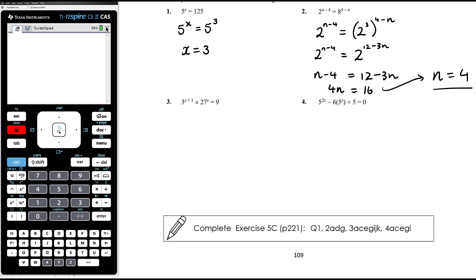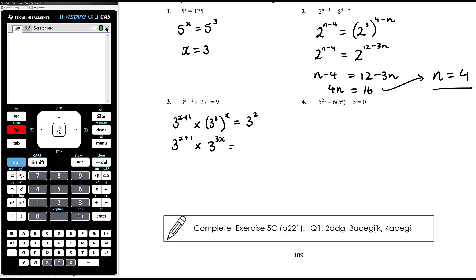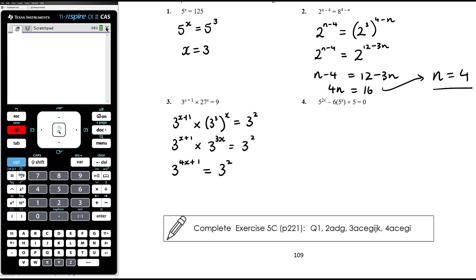Question 3: 3 to the power of x plus 1, times 27 to the power of x, equals 9. All bases are powers of 3. 27 is 3 cubed, 9 is 3 squared. So we have 3 to the power of x plus 1, times 3 to the power of 3x, equals 3 squared. When multiplying same-base terms, we add the powers: 3 to the power of (x plus 1 plus 3x) = 3 to the power of 4x plus 1, equals 3 squared. Equating powers: 4x plus 1 equals 2, so 4x equals 1, therefore x equals one quarter.